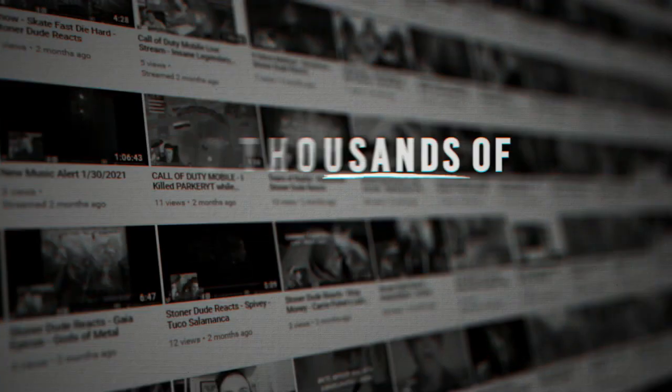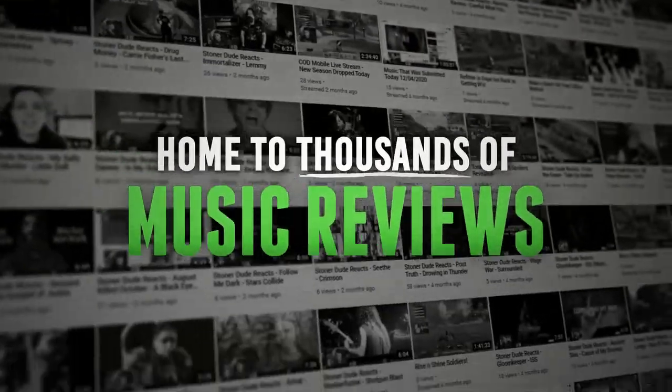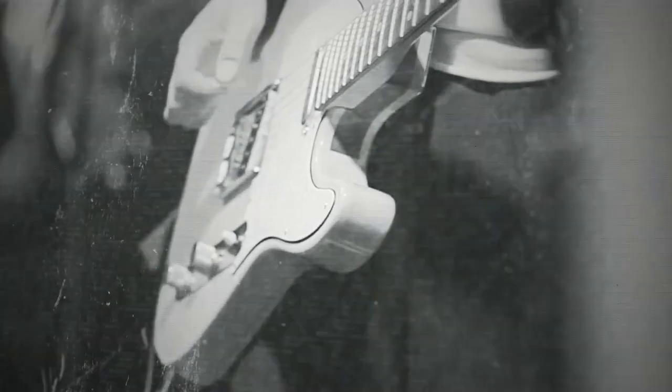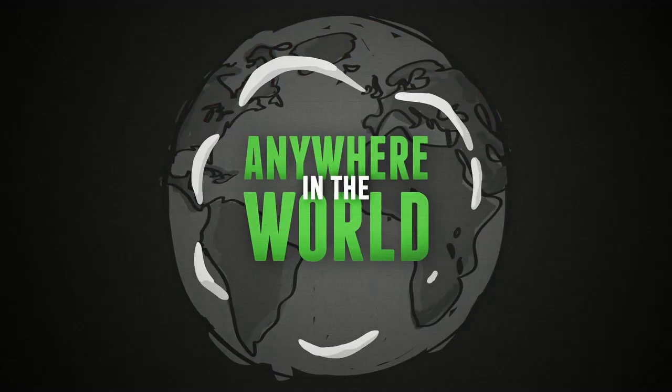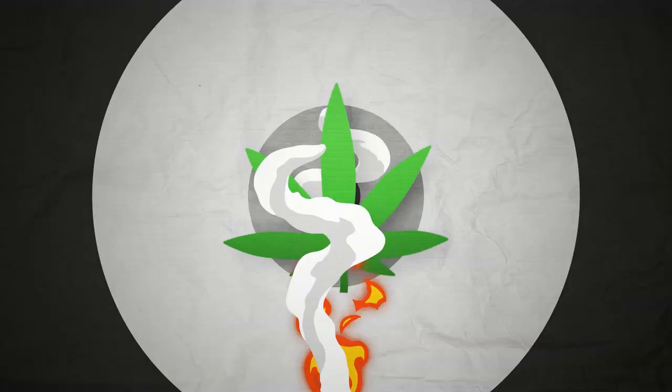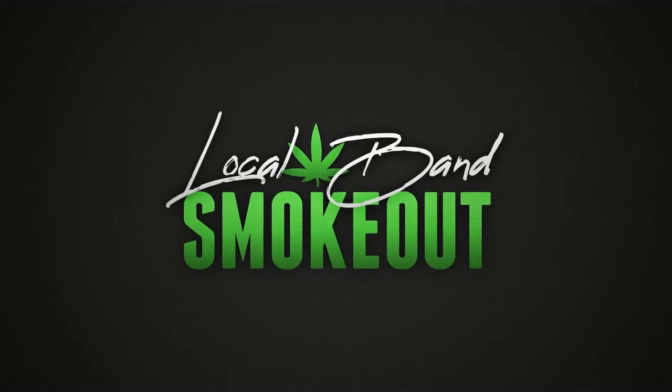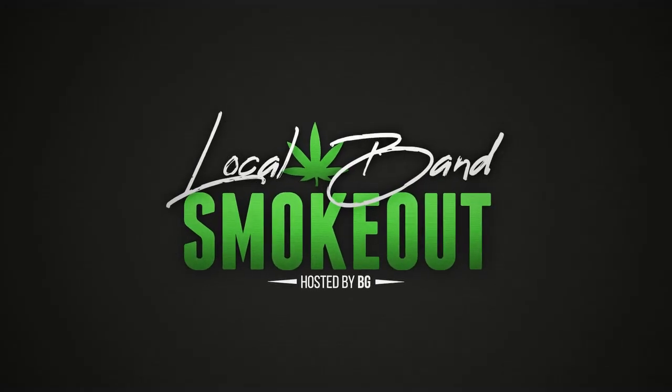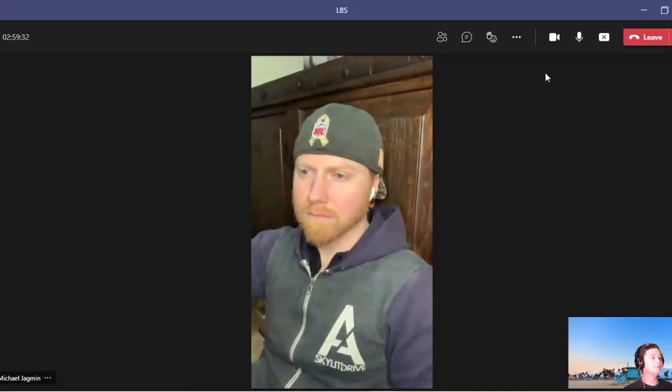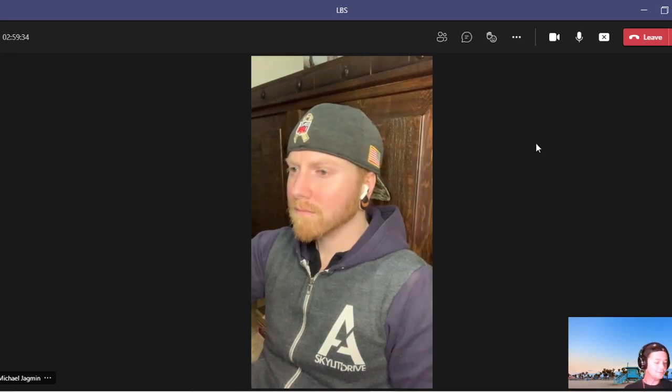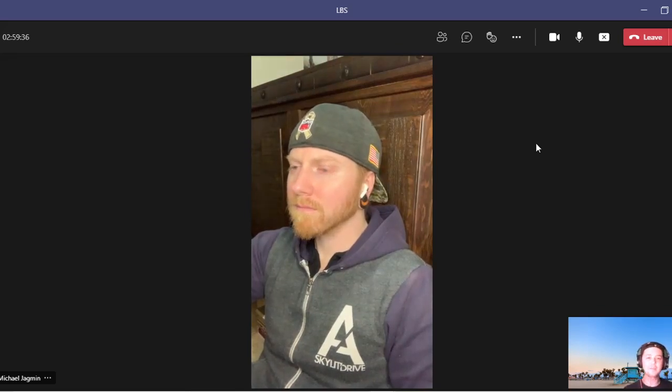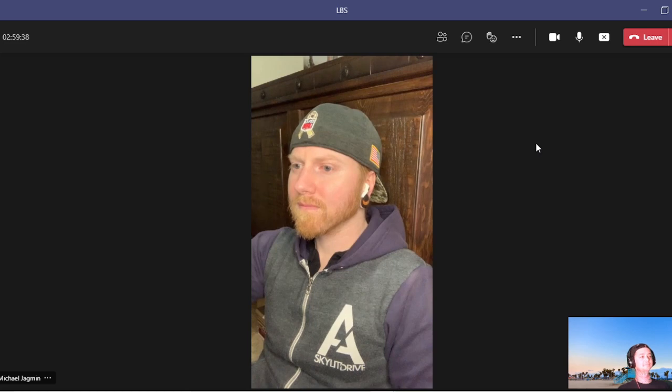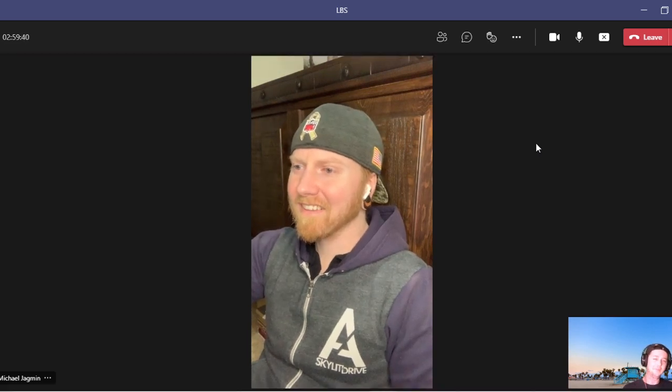Hi, welcome to the Local Band's Smokeout. Ladies and gentlemen, Michael Jag Jagman. Yeah, hell yeah. Good to see you, buddy.